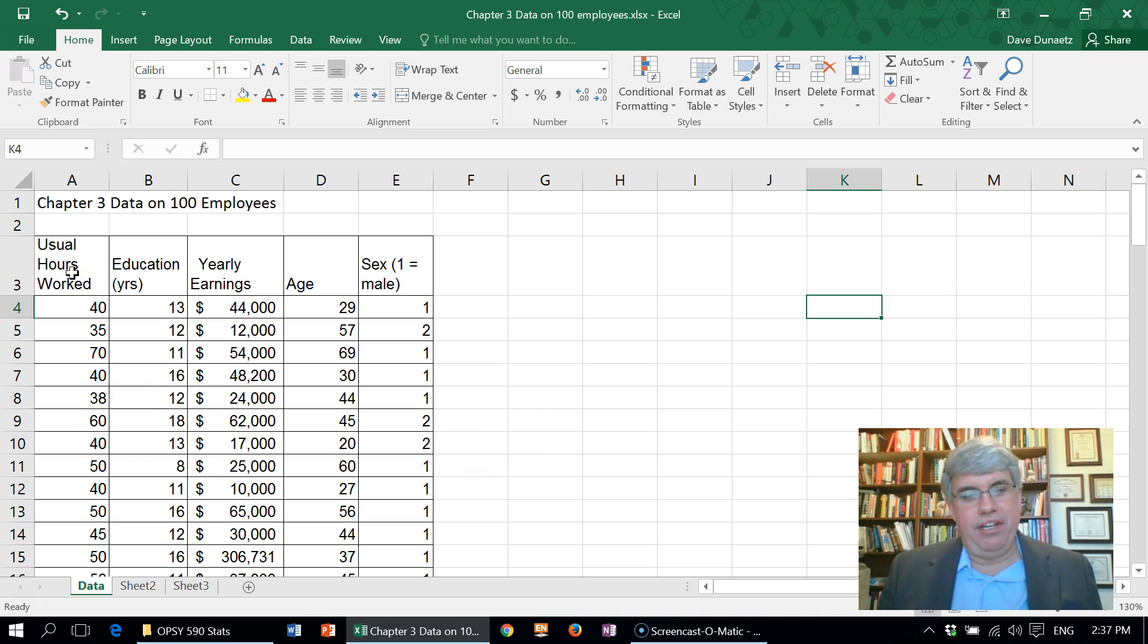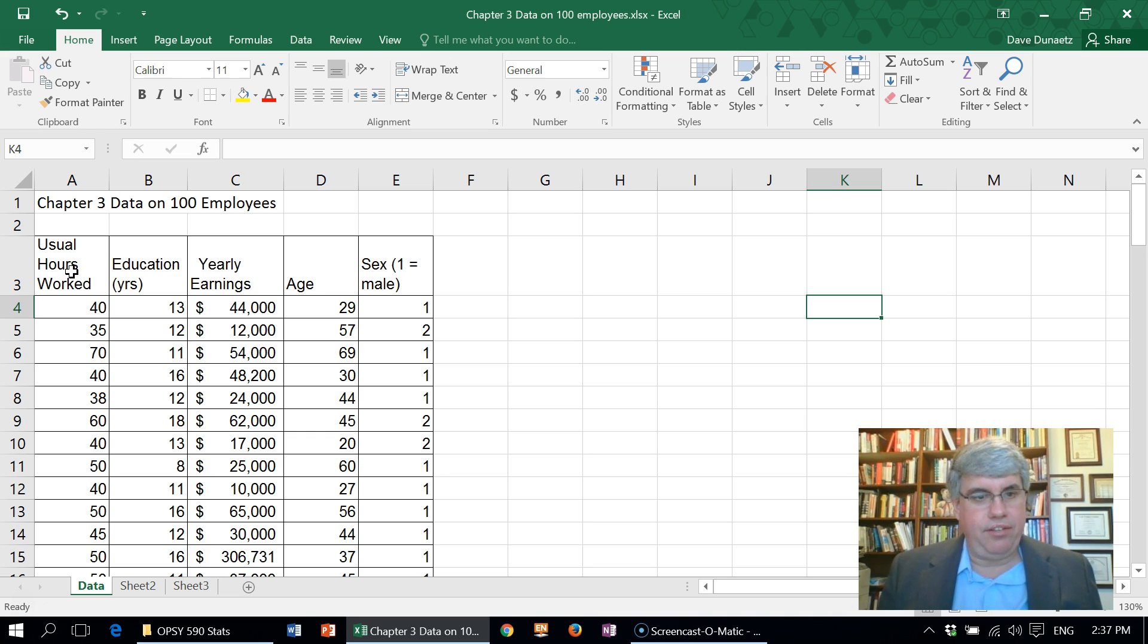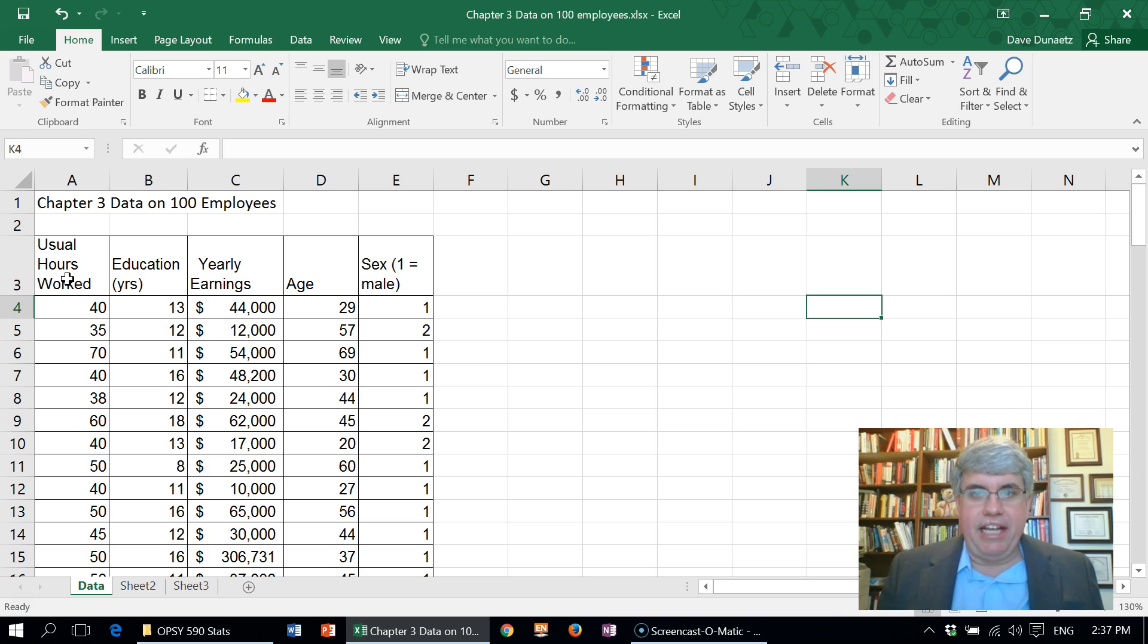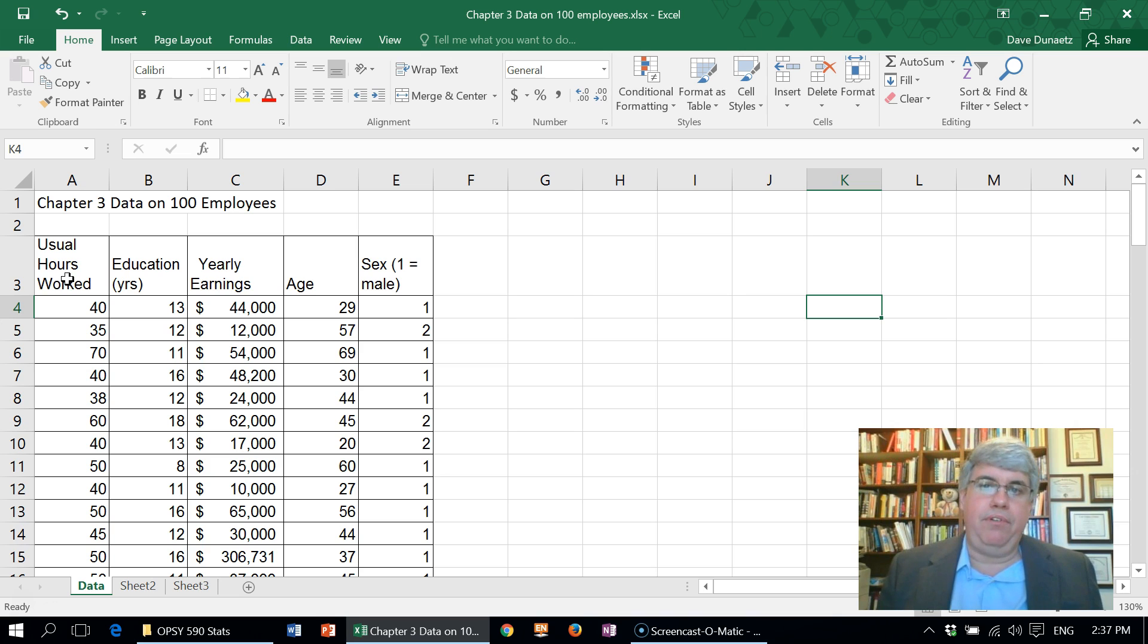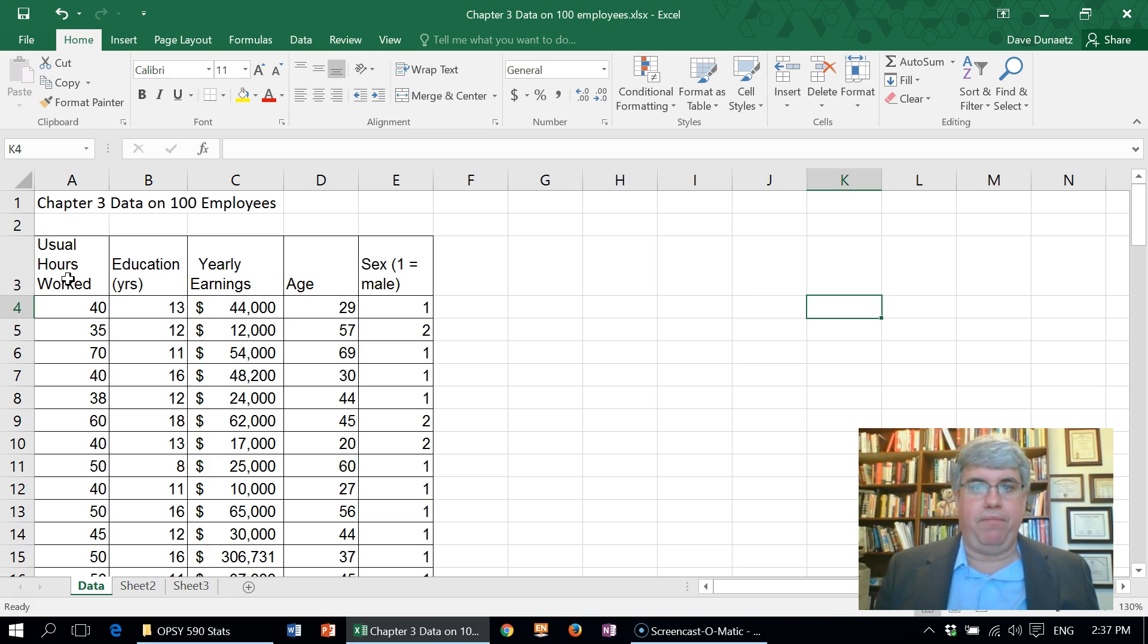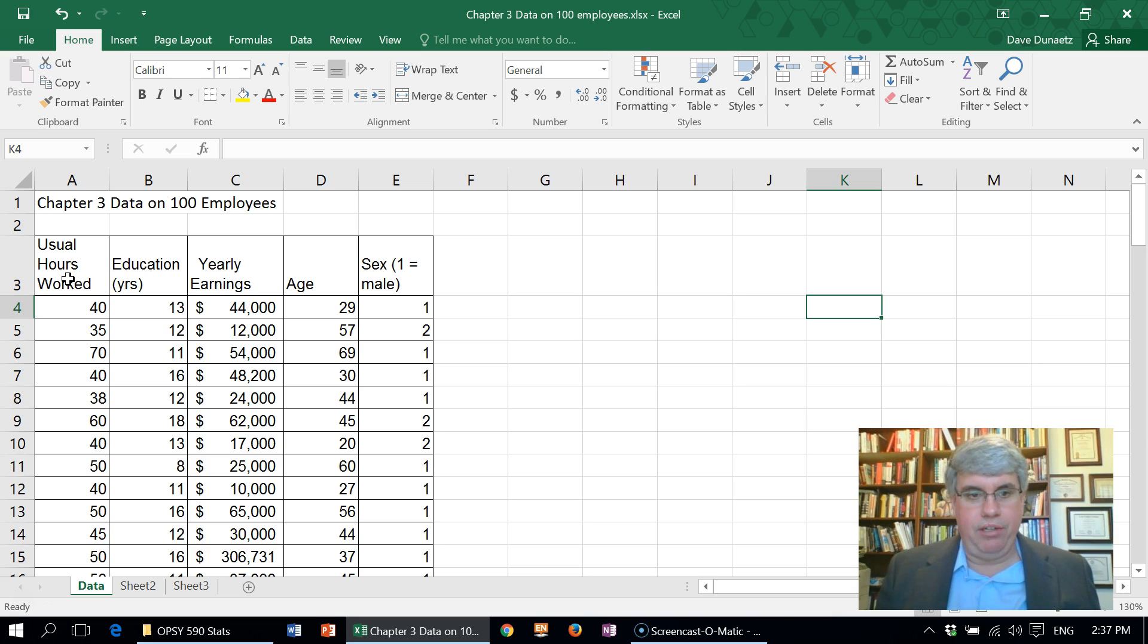The data includes their education, salary, age, and sex. Now suppose we want to add another column here just indicating them by number, because maybe we want to talk about the first employee or employee number 42 or something like that.